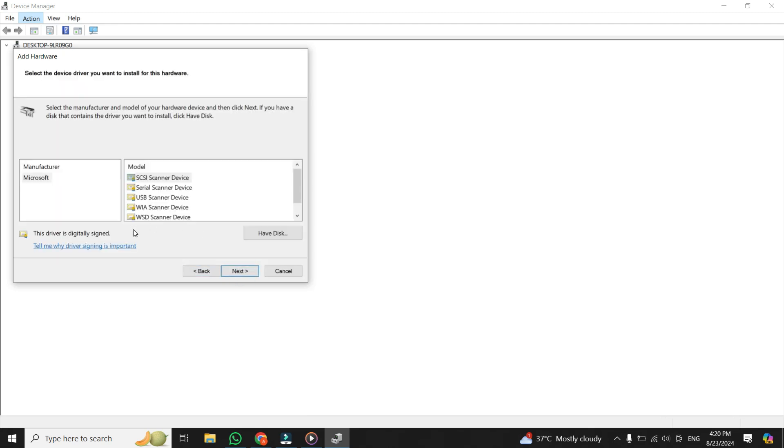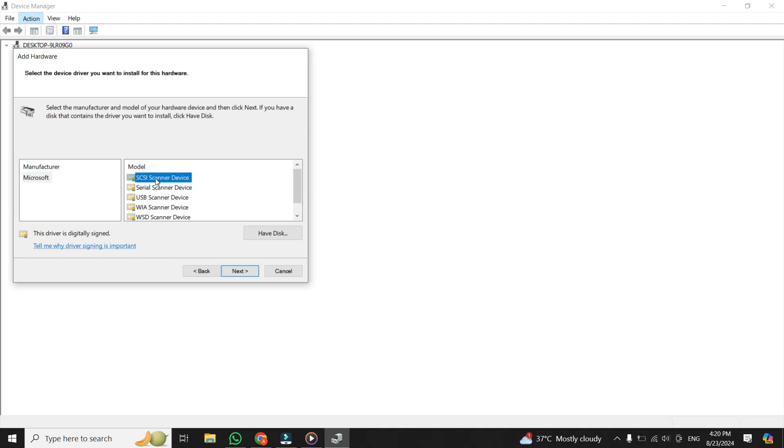Next, you'll be prompted to choose the manufacturer and model of your camera. If you're unsure of your camera's specifics, you can select Microsoft as the manufacturer and pick a SCSI Scanner Device model, or you can select any other model.